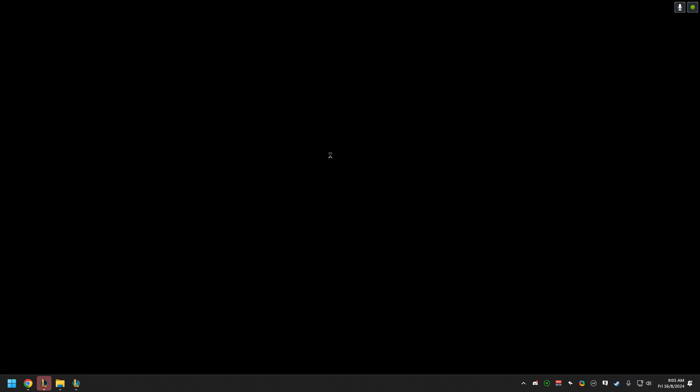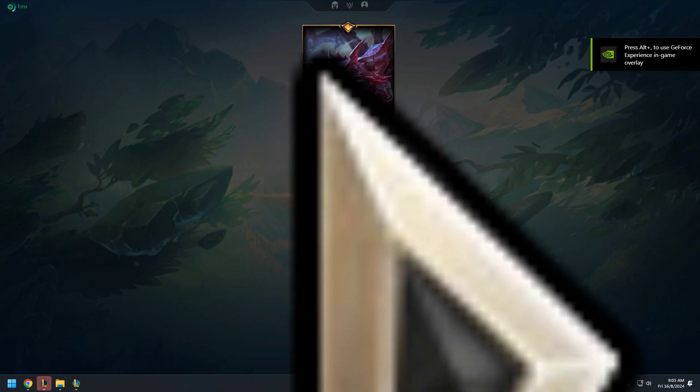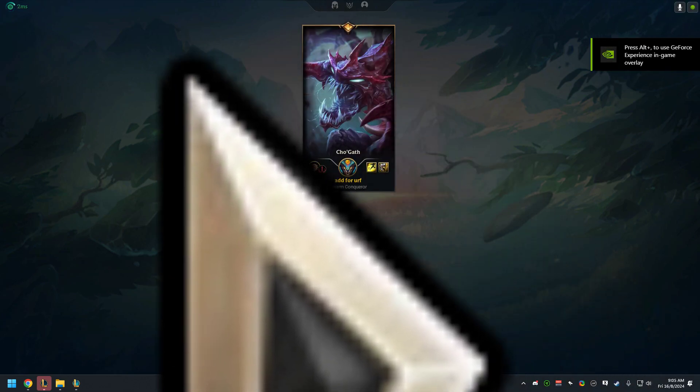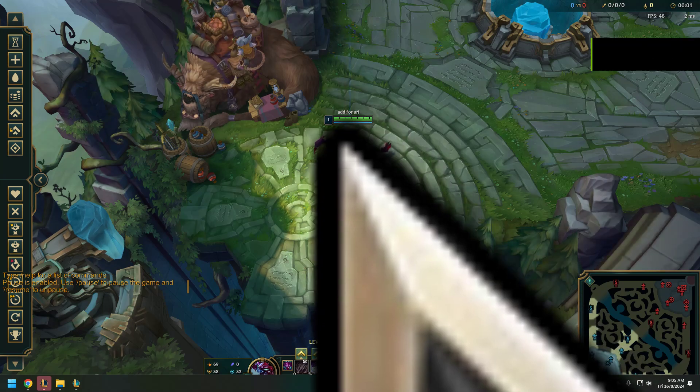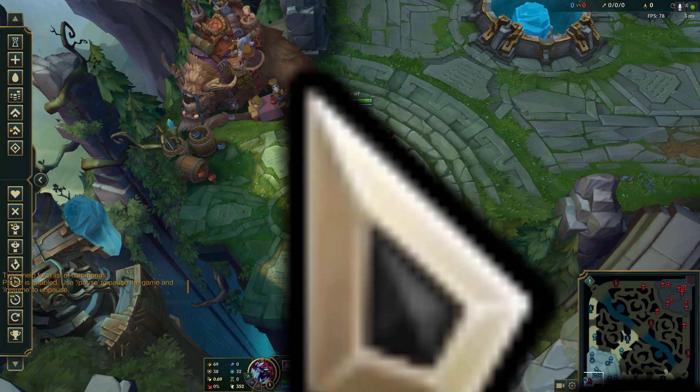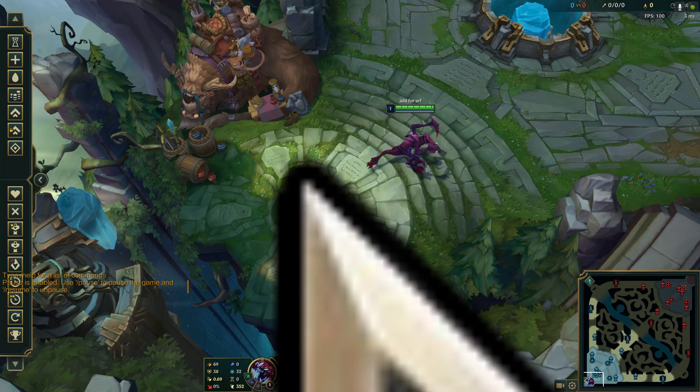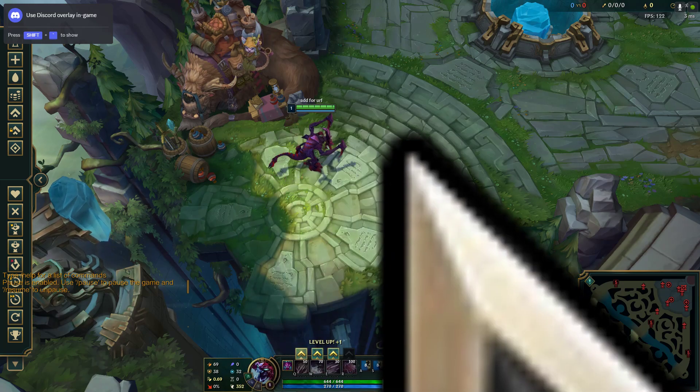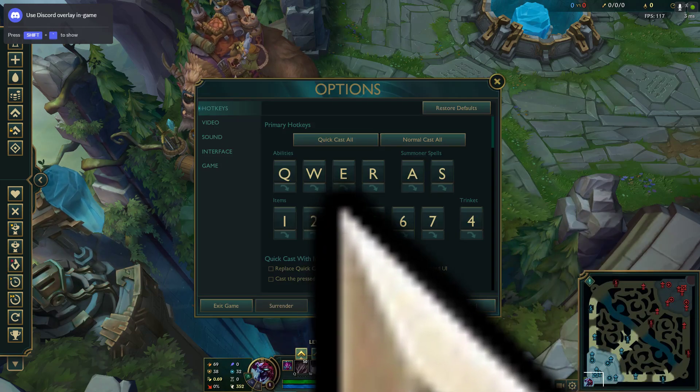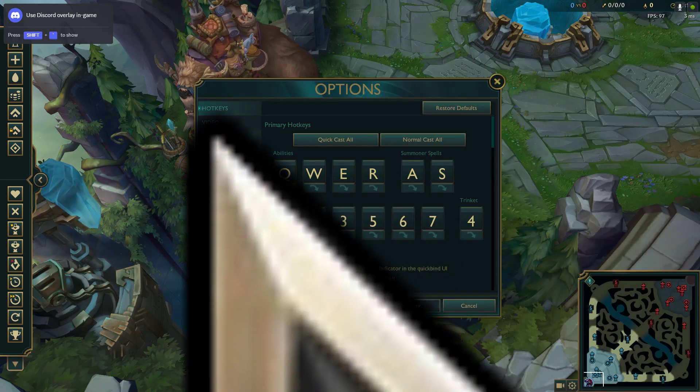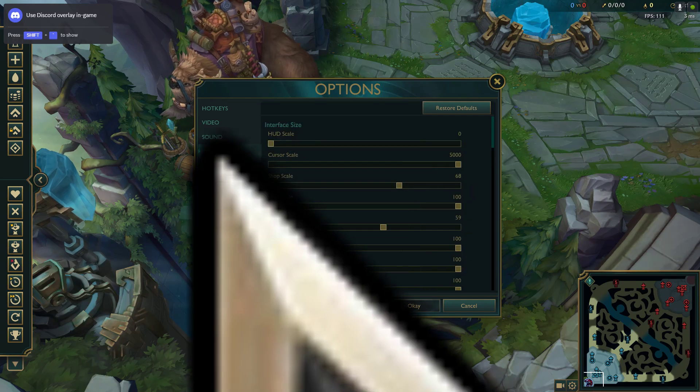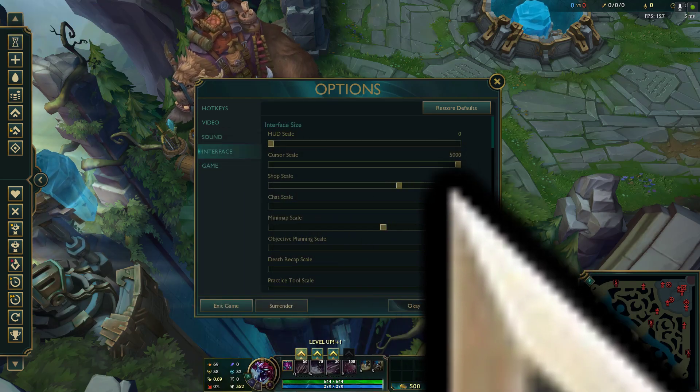So six is already like this. Let's see how big 50 is gonna be. So there you go, we got some huge cursor. Oh my god.